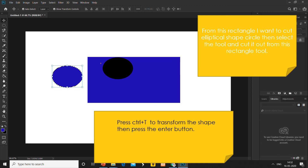This tool is also used for cutting out purposes. You can cut any type of shape from an image. If you want to cut an elliptical shape or rectangular shape from any image, you can also do it. Here I am cutting out an elliptical shape — from this rectangle I want to cut an elliptical circle, so I select the tool and cut it out.